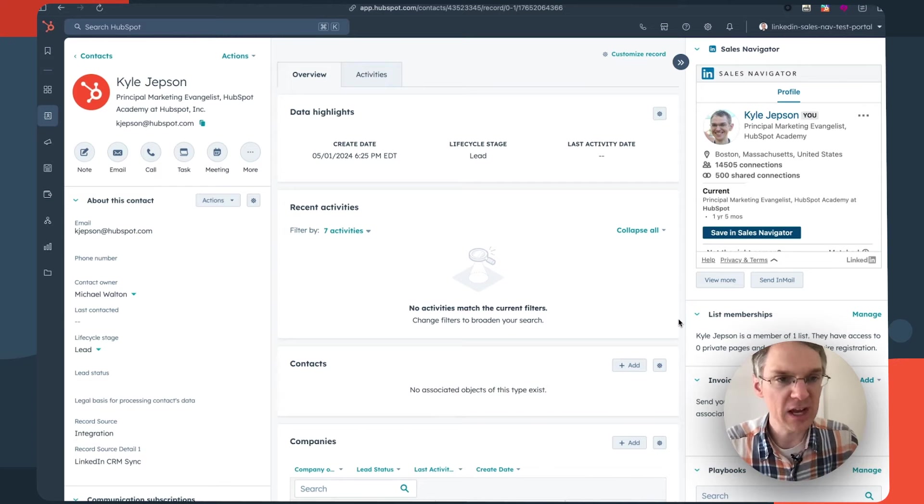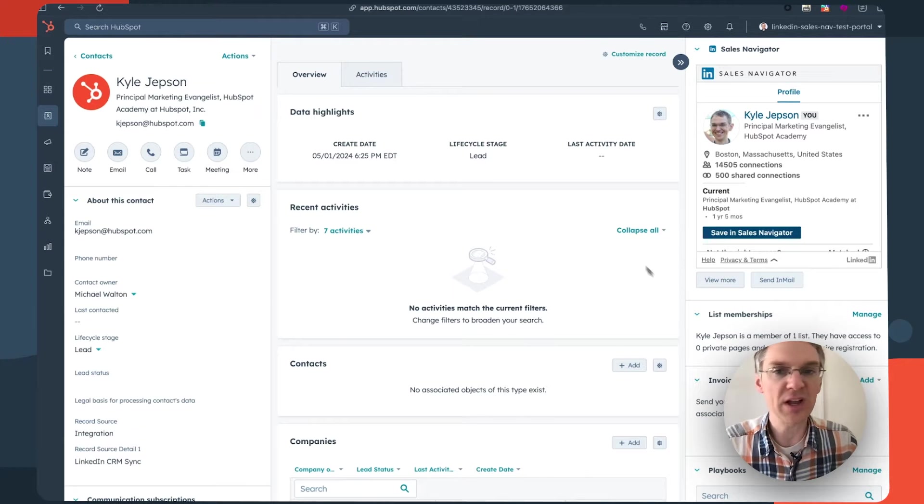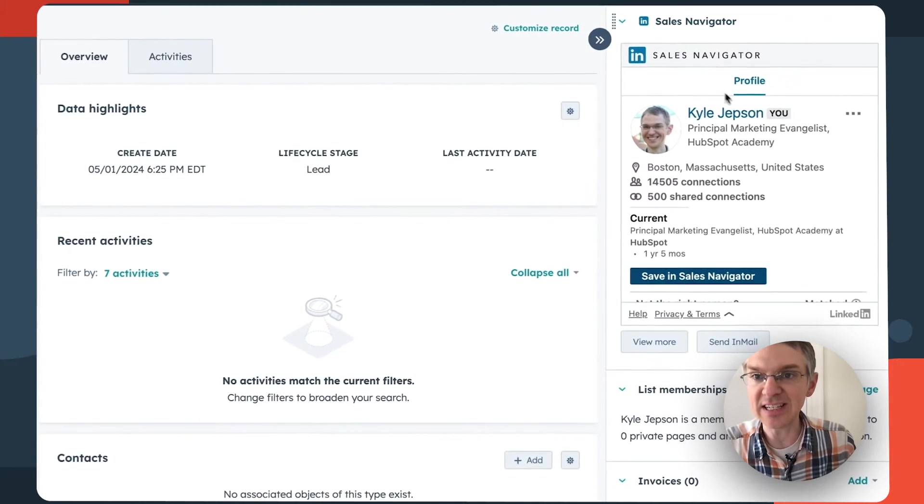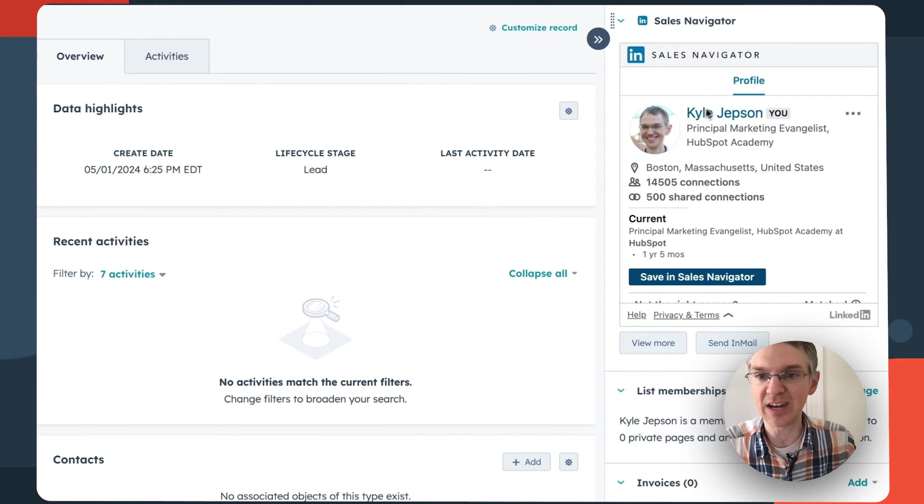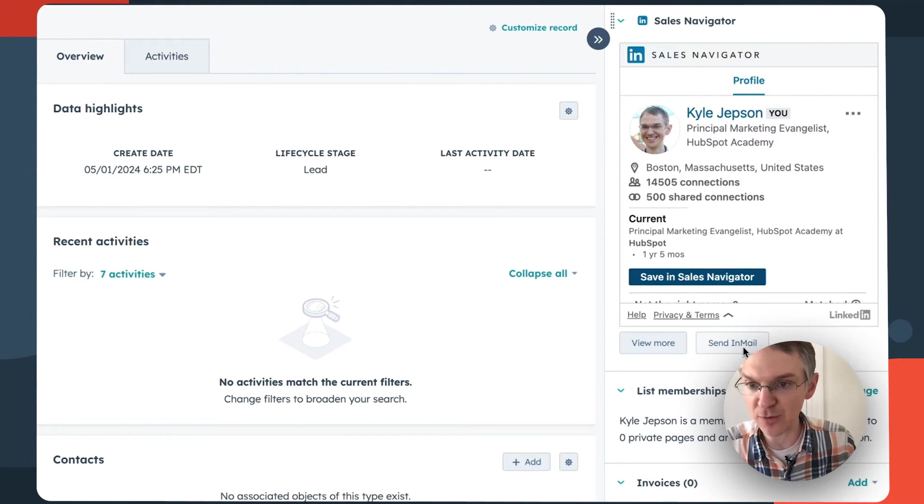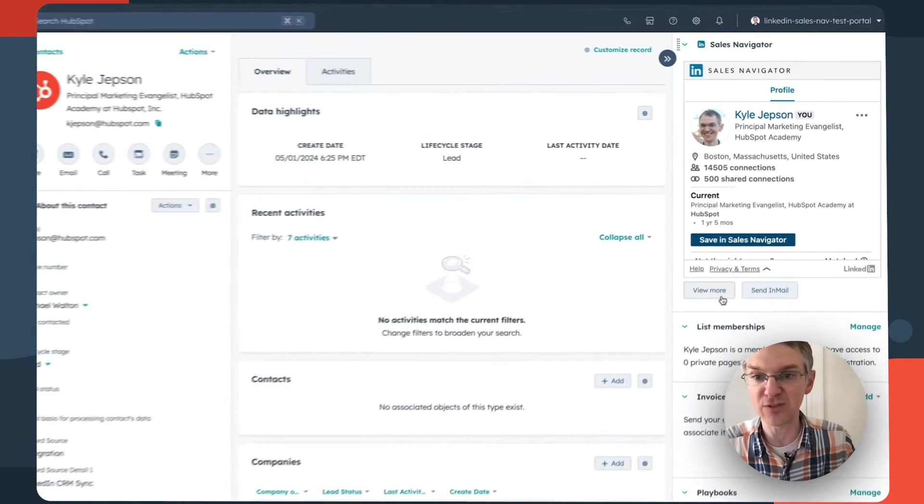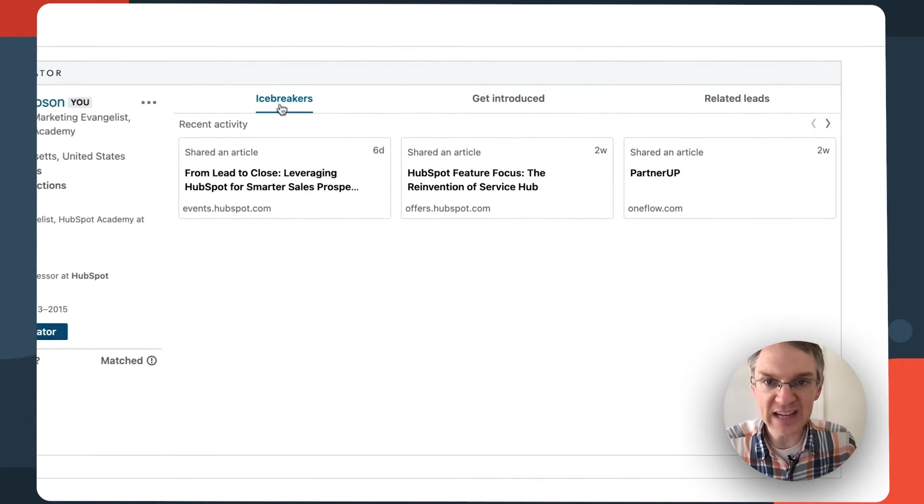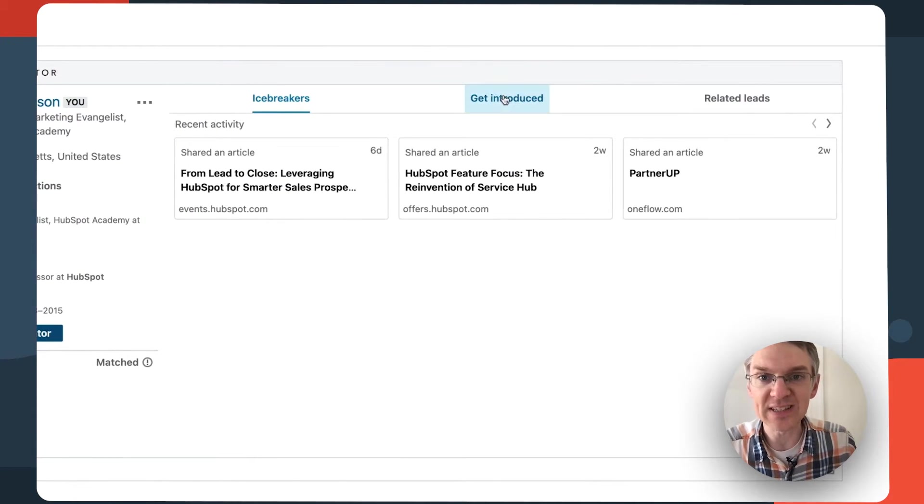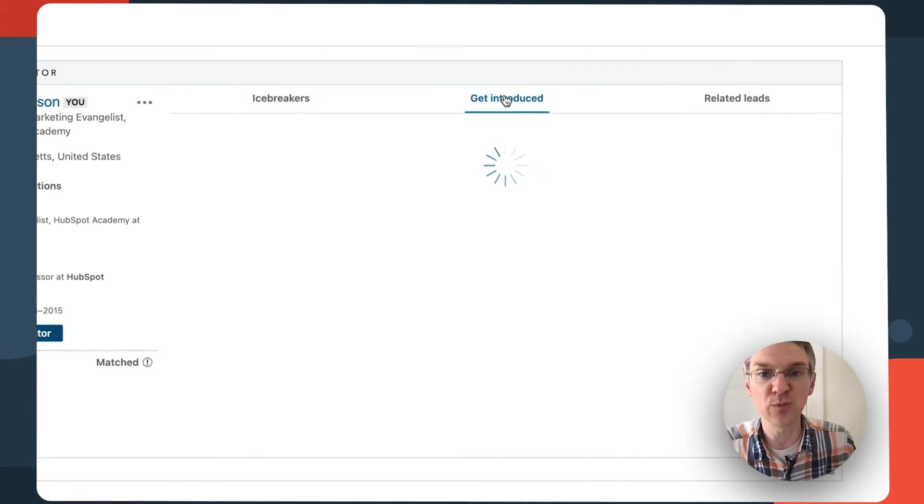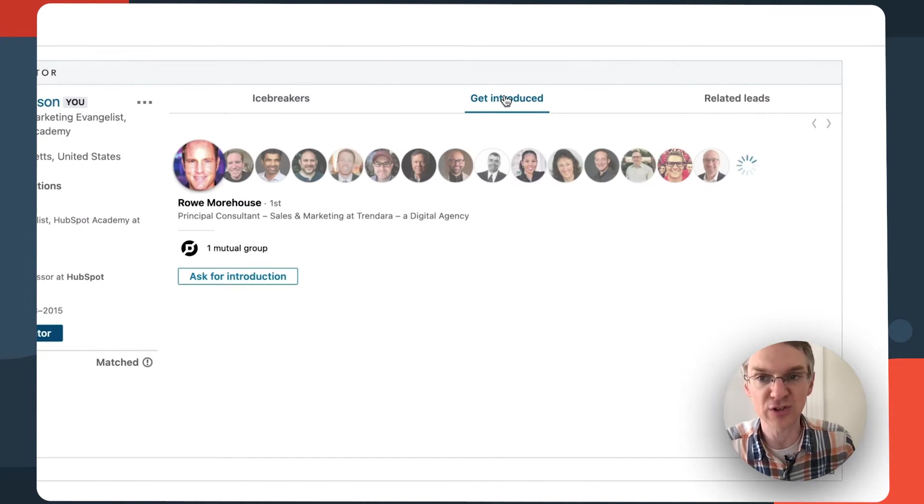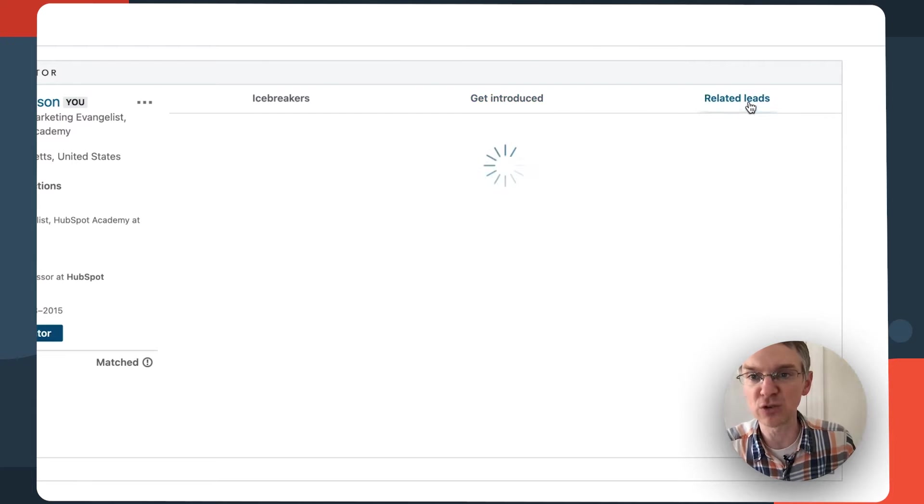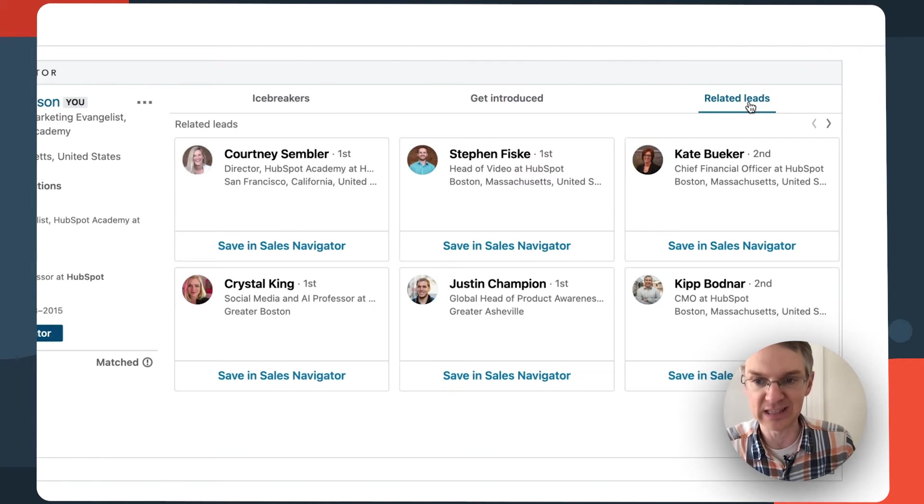Meanwhile in HubSpot, if we go to a contact record we can see LinkedIn Sales Navigator information here. We can send an email from right inside of HubSpot and if we click this view more button we're given potential icebreakers, contacts who might be able to introduce us to this person, and we could also look at related leads.